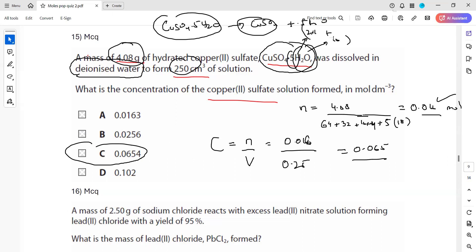Deionized water does not make a difference to the calculation. It's a term used whenever we are making a solution — distilled or deionized water is used so that the concentration of ions does not change. That's the only reason.